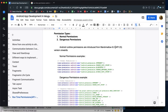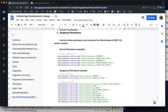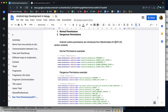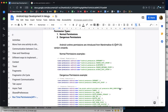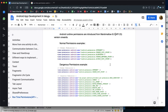There are two types of permissions. Normal permissions — such as Bluetooth, WiFi state, Internet, and network state access — are basic permissions and we don't have any problems with data or device when using them.